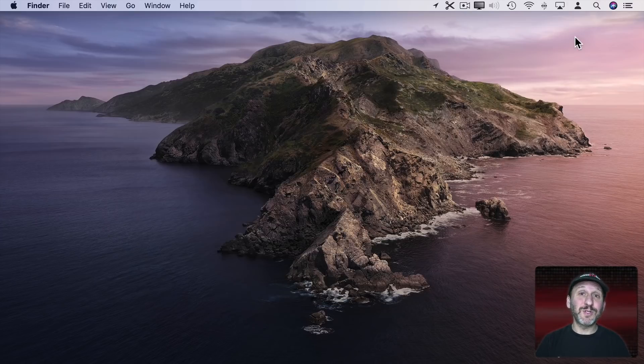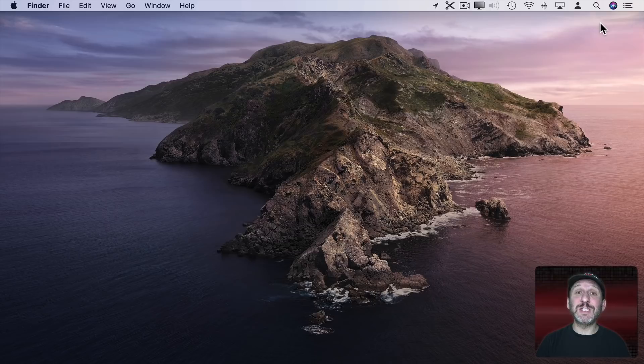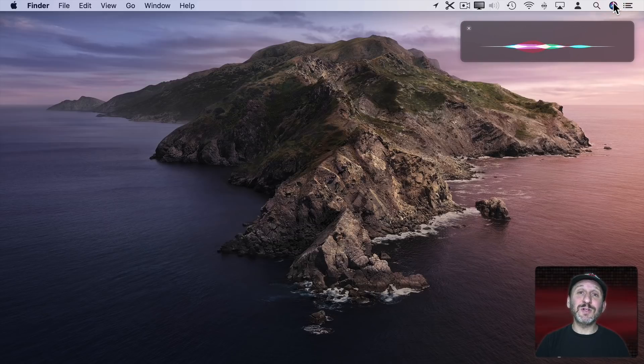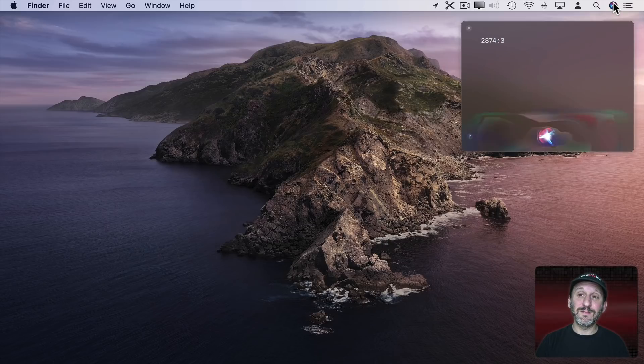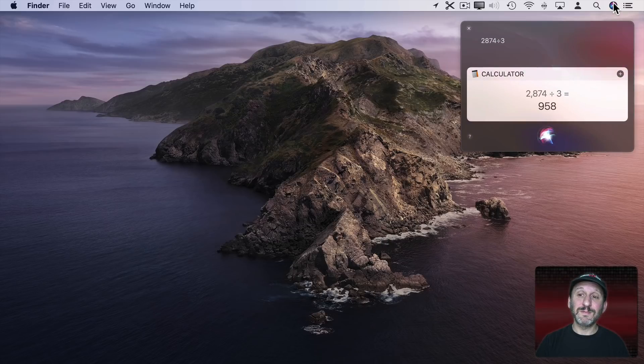Now another option of course is just to use Siri for calculations. 2,874 divided by 3. It's 958.